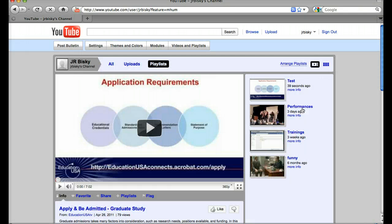You should see when it reloads, there is that playlist right here at the top. Hope that helps, and that you now know how to add YouTube videos to a playlist.